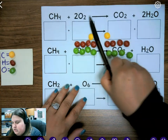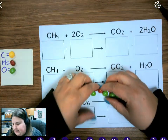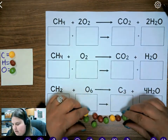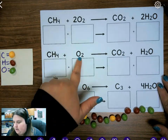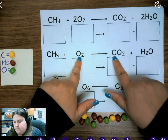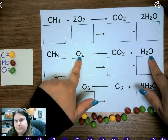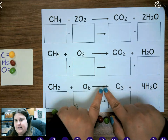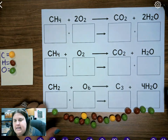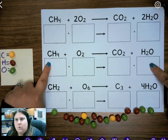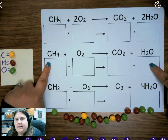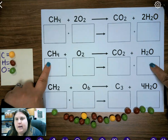Now I want you to take your Skittles and put them back down. Build CH4 plus O2, yield CO2 plus H2O, and line it up underneath the yield sign just like we did. With your group, determine: is this equation balanced or unbalanced? Pause the video and do this example. Once your group has determined whether it's balanced or unbalanced, press play.